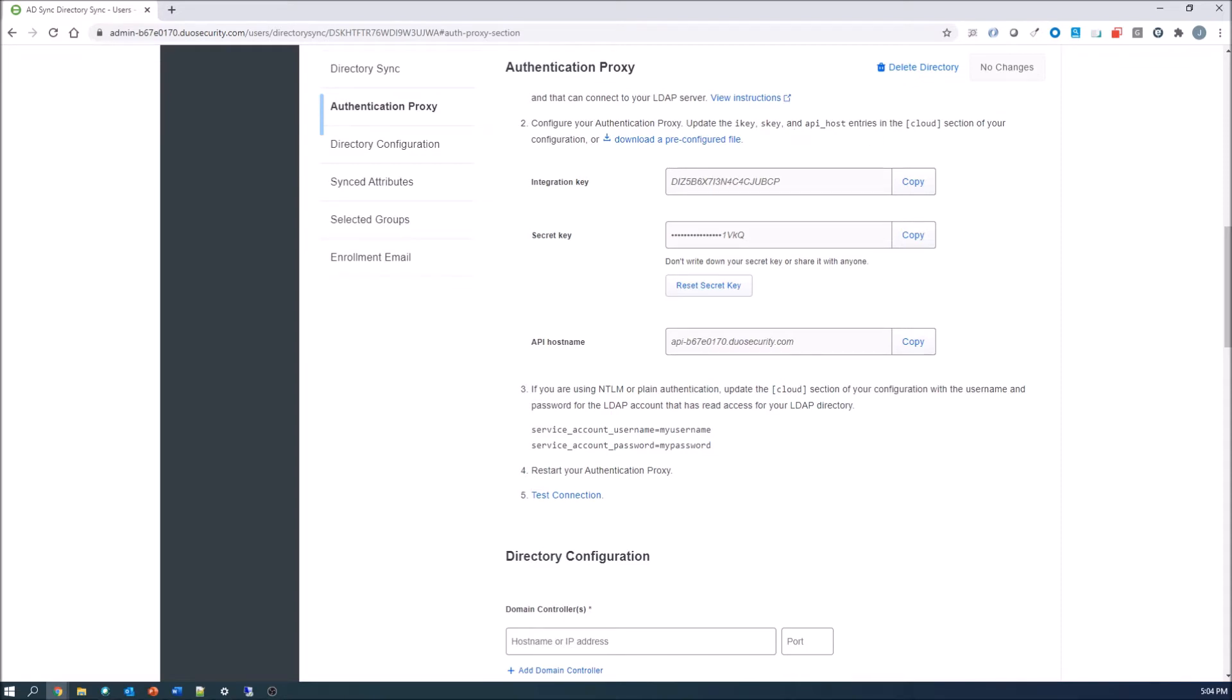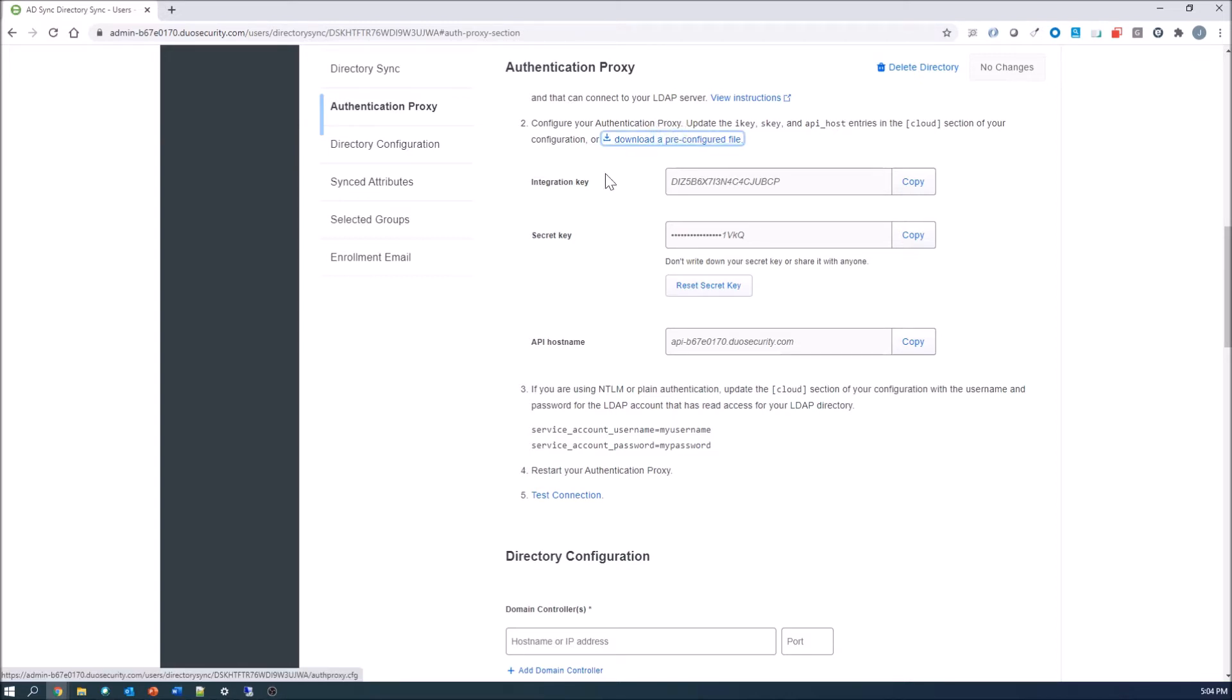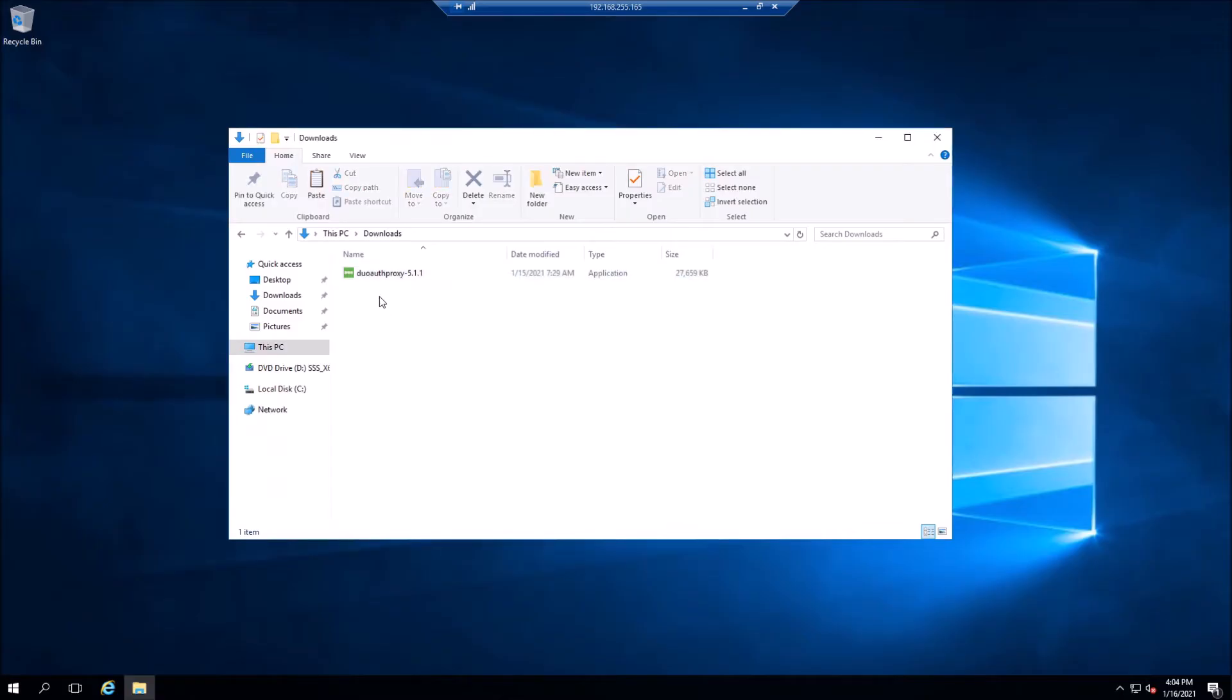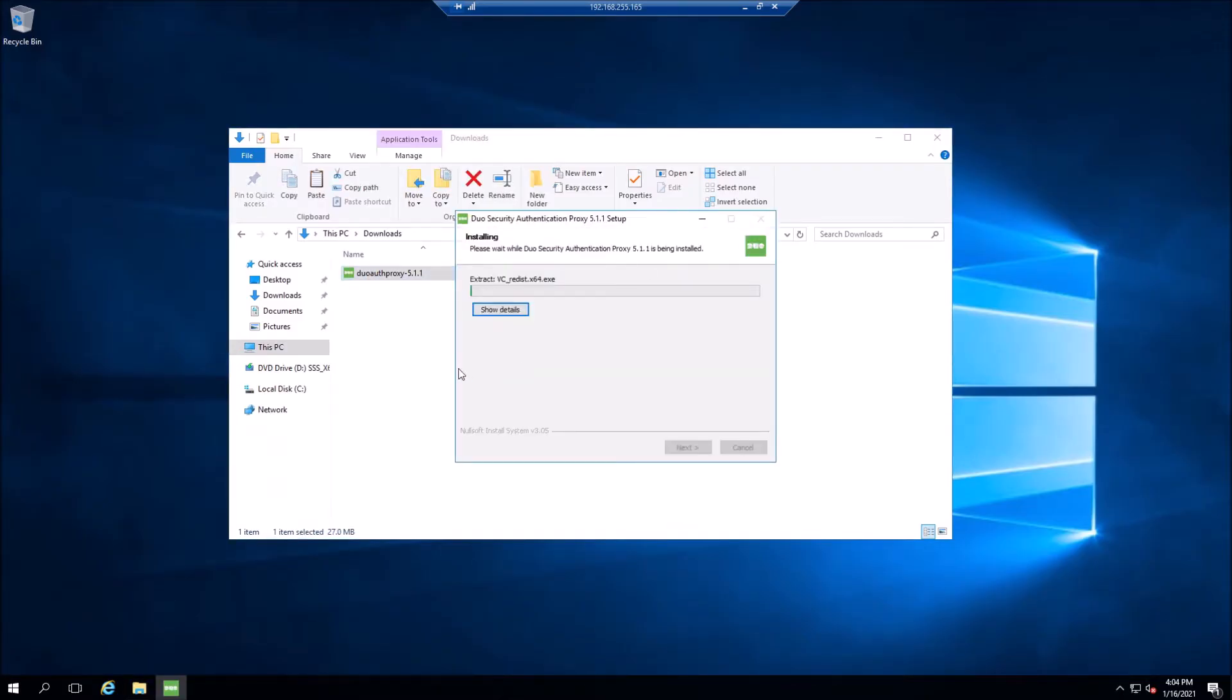Here's the authentication proxy settings that we need. We're going to download those and copy them and put them in our auth proxy configuration file. You need integration key, secret key, API host name, and if you're using NTLM you're going to use a service account and password. You want that password encrypted. We are not. We're going to use SPI and we'll show that very quickly here.